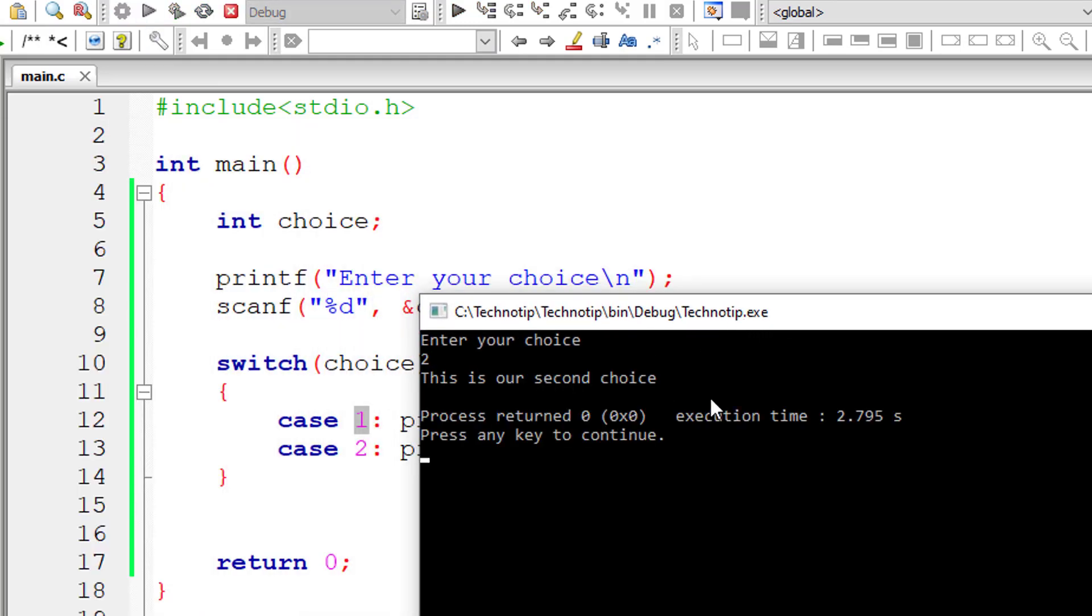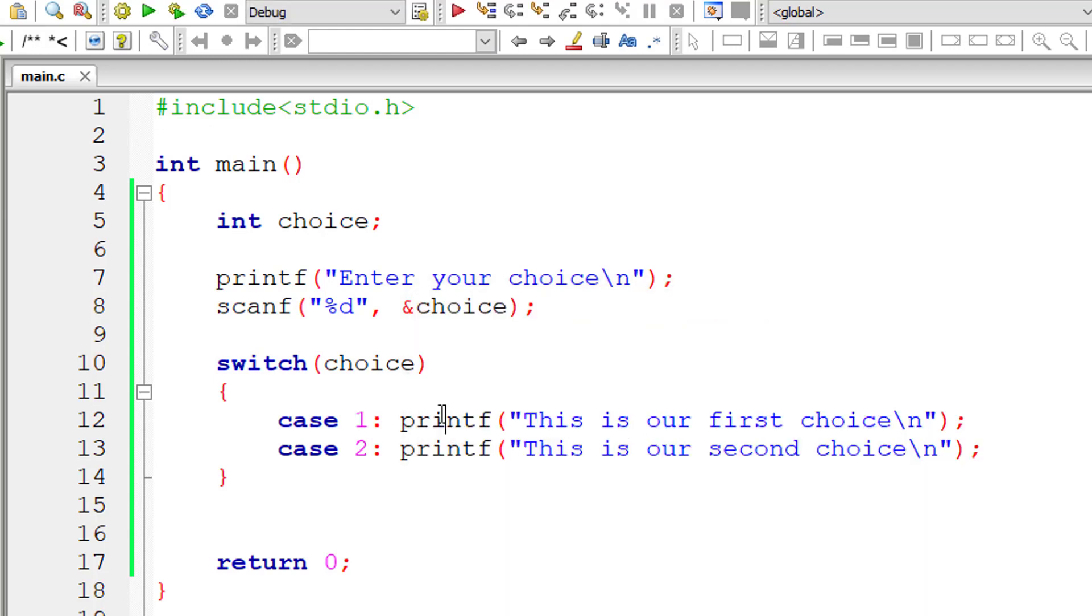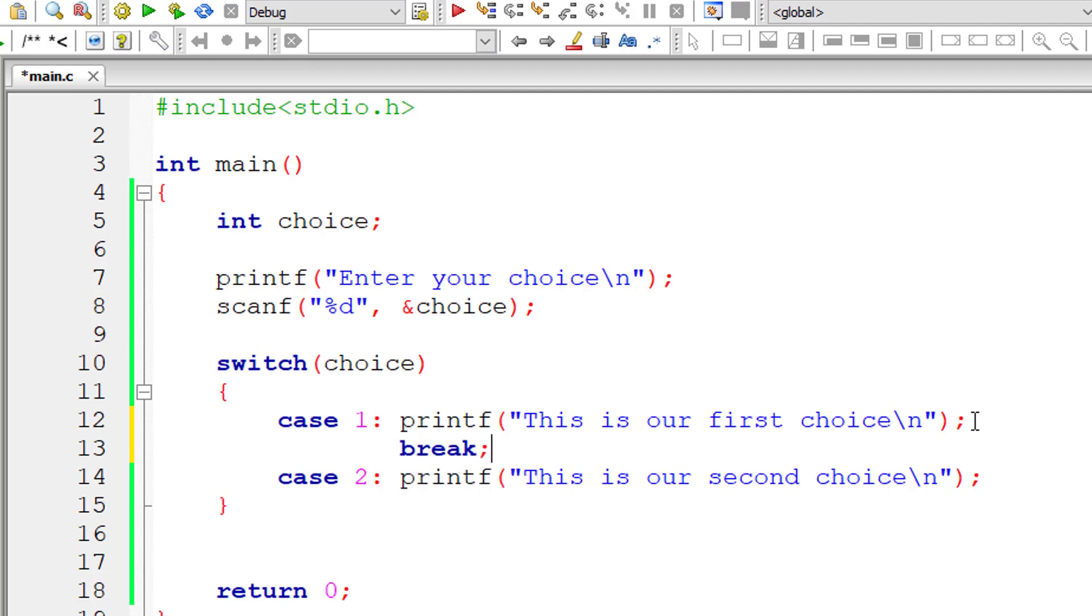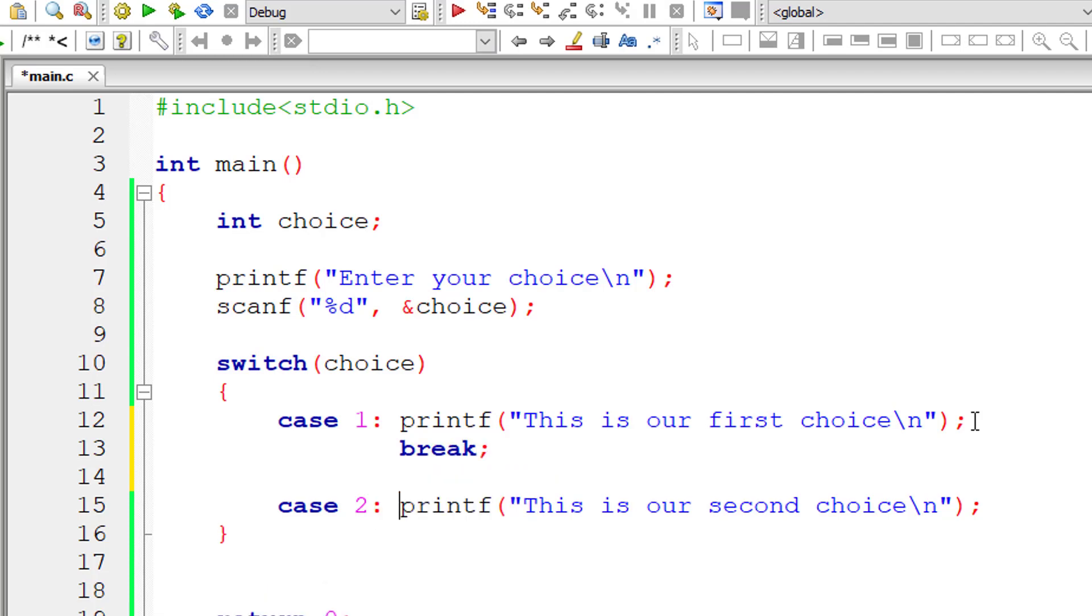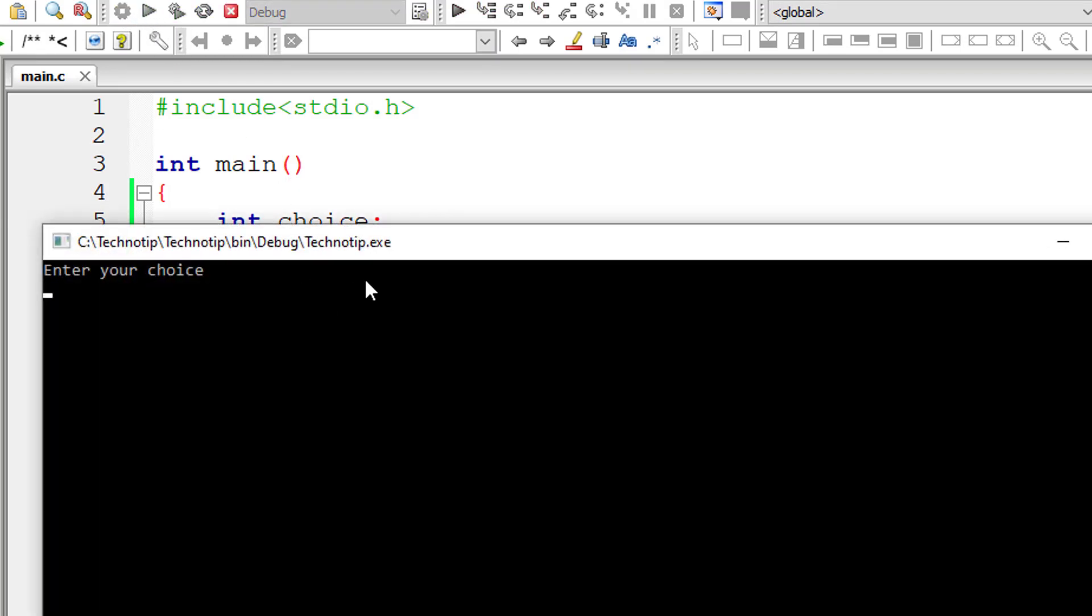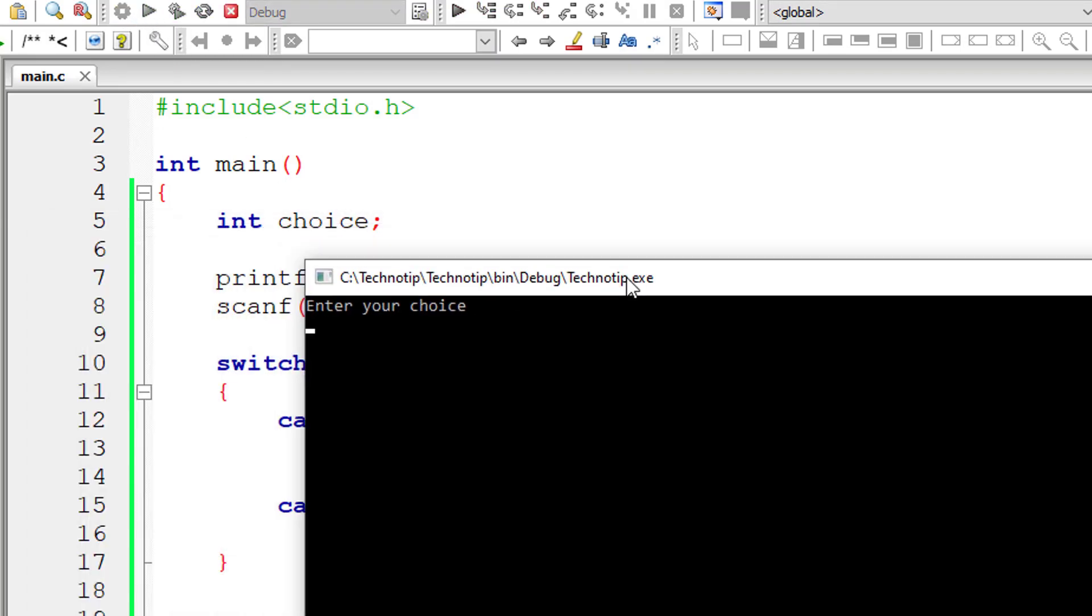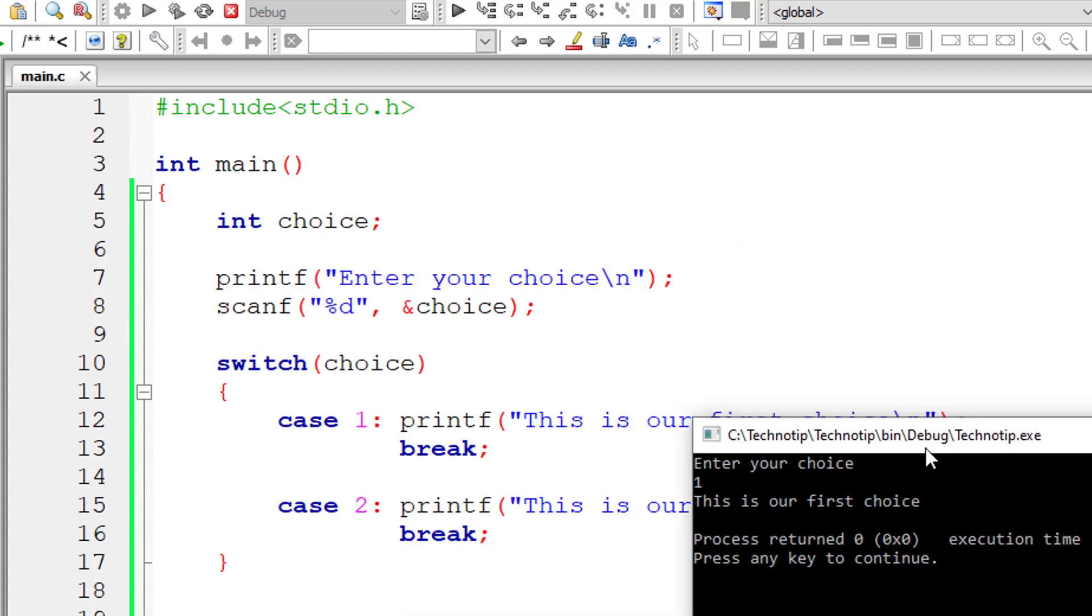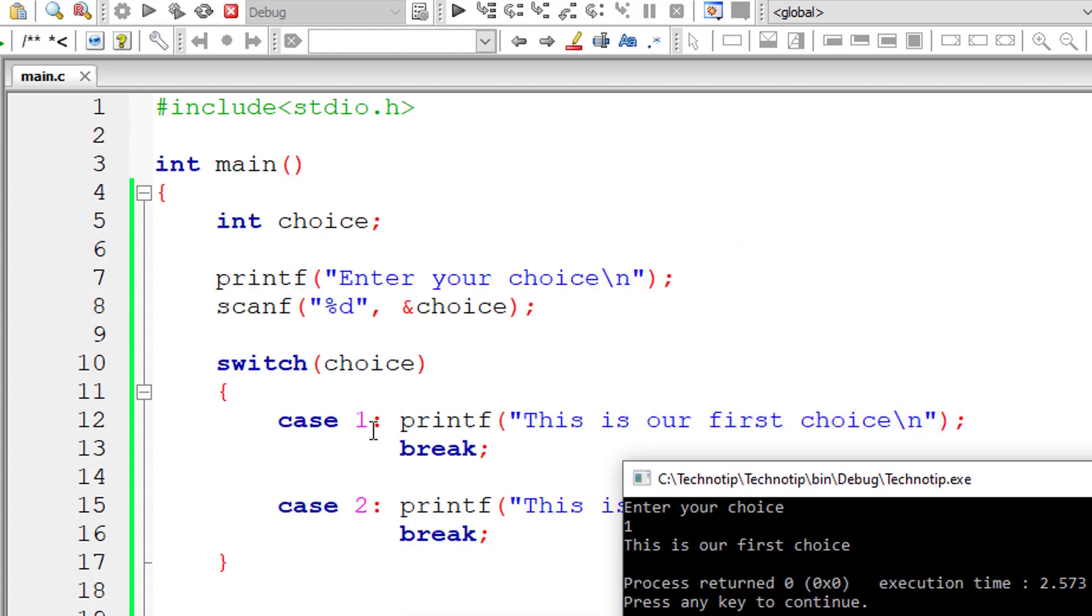Now I'll choose 2. So 'this is second choice' gets printed. This is because we do not have any breaking instruction. So let me give break after case 1 code and break statement after case 2 code. Just note that after every case you need to have a break statement. That's it. Now it's working.